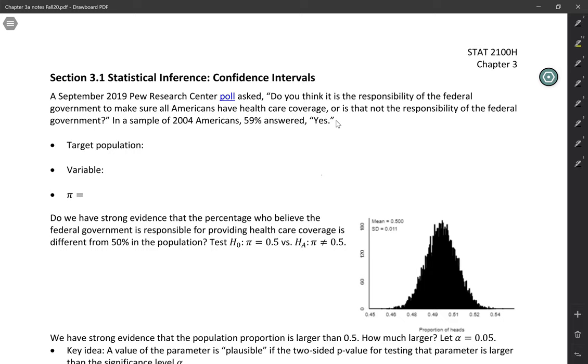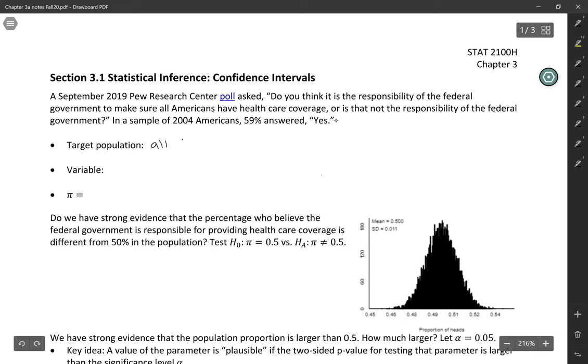So we had a sample of 2004 Americans and 59% of them answered yes. There's a link to this poll in your notes. So what's the target population here? We want to say something about the opinions of all American adults. That's the whole group that we're interested in.